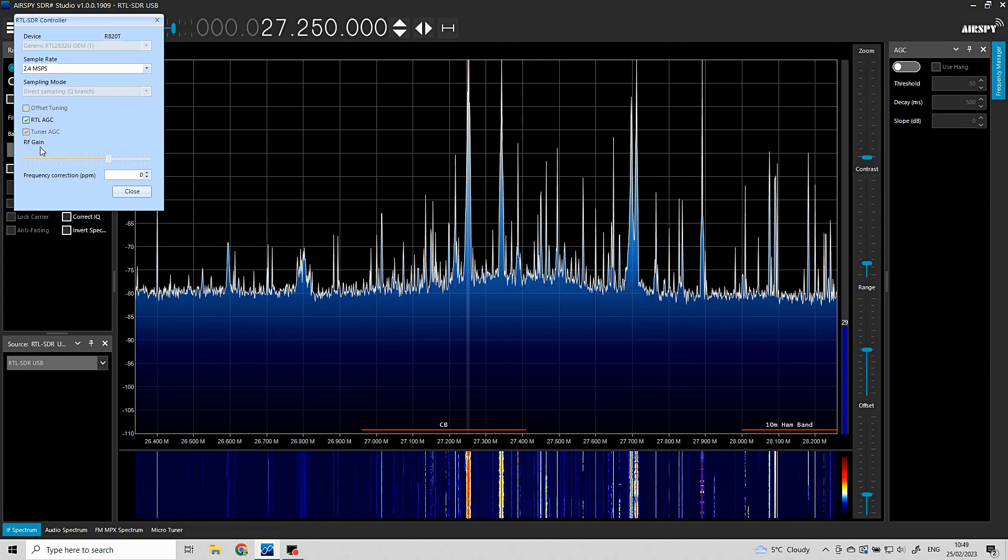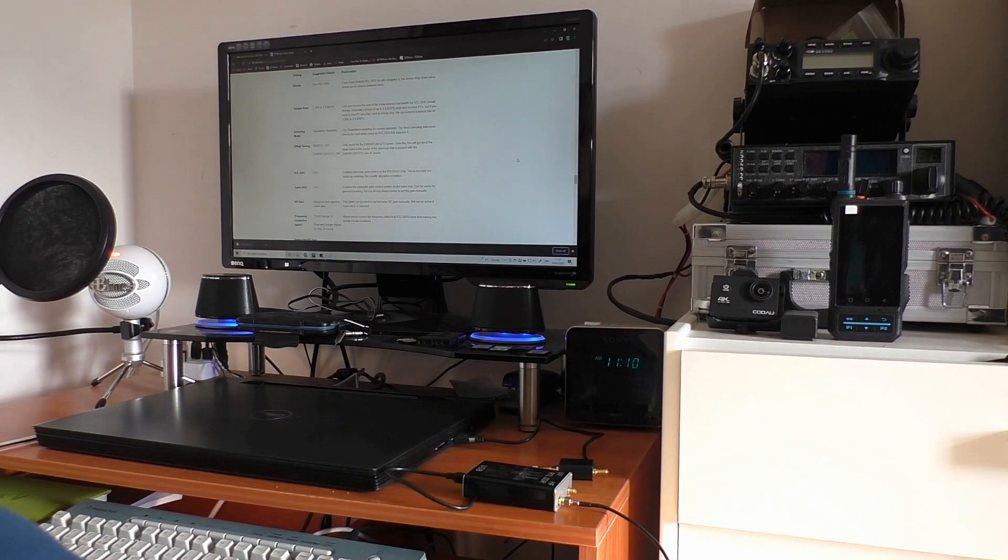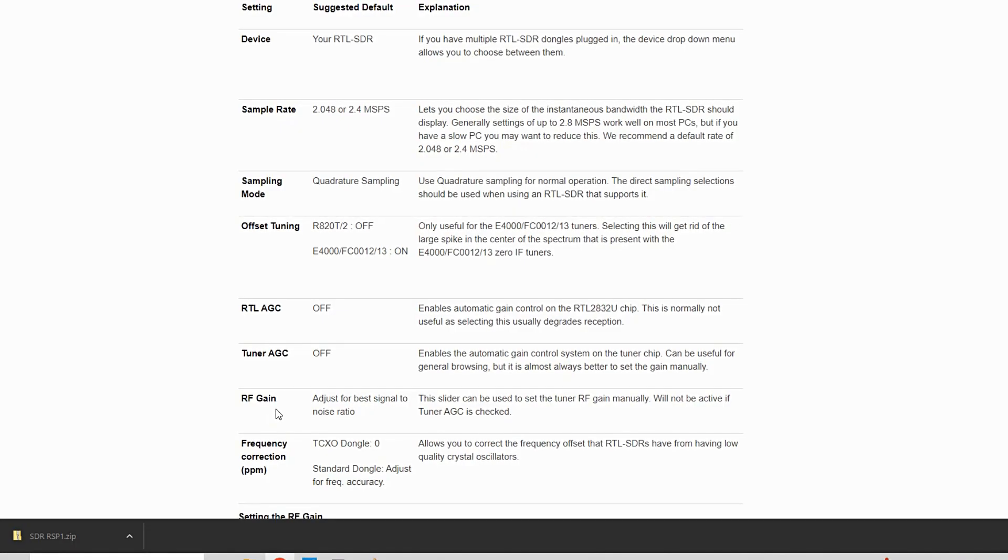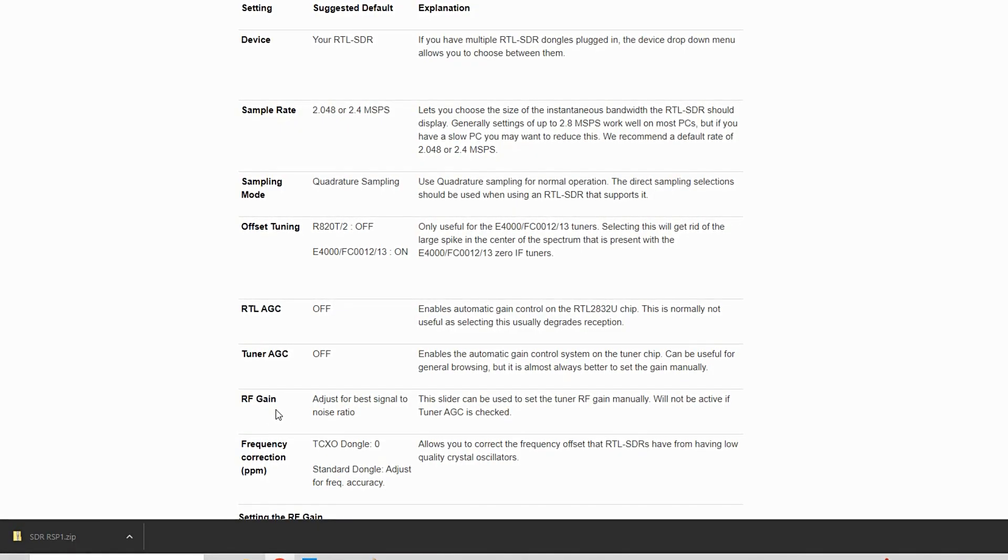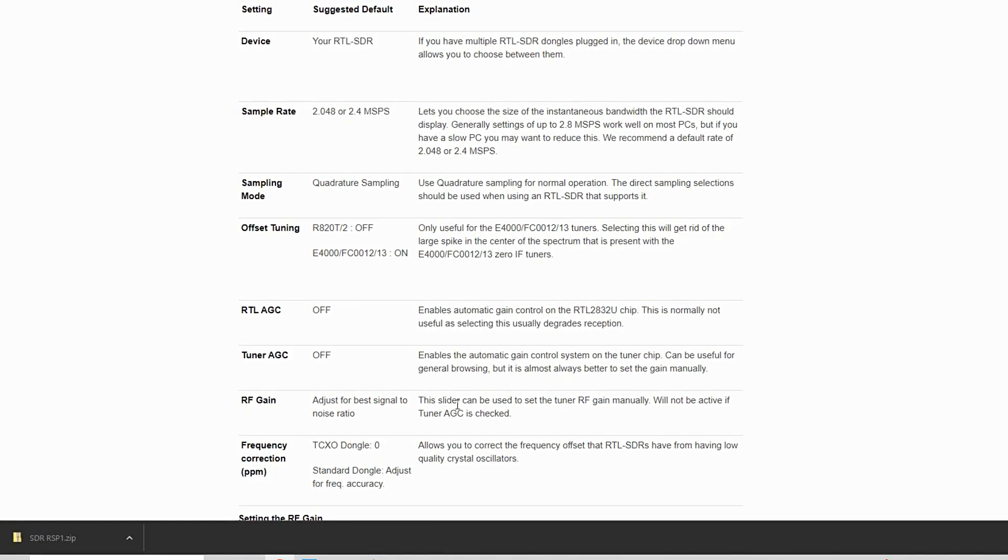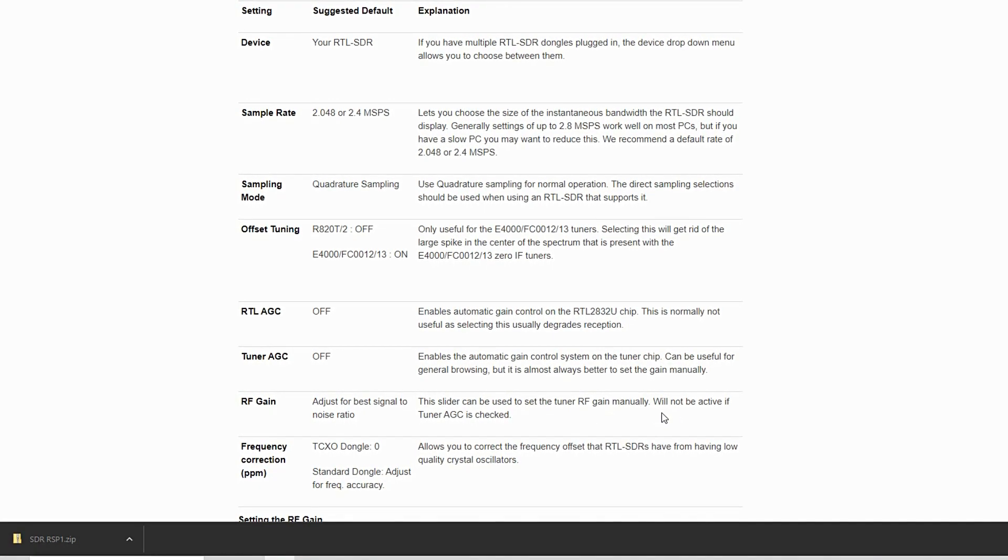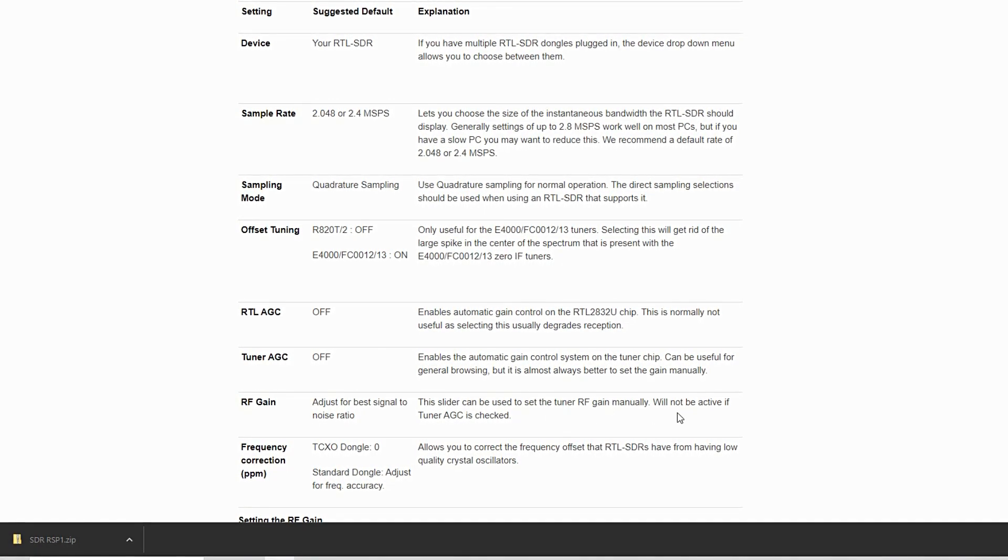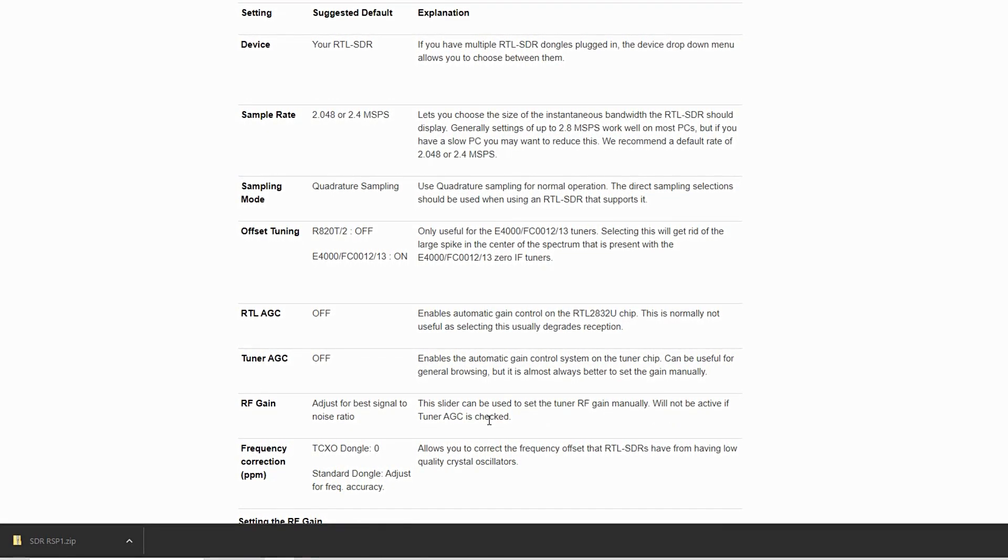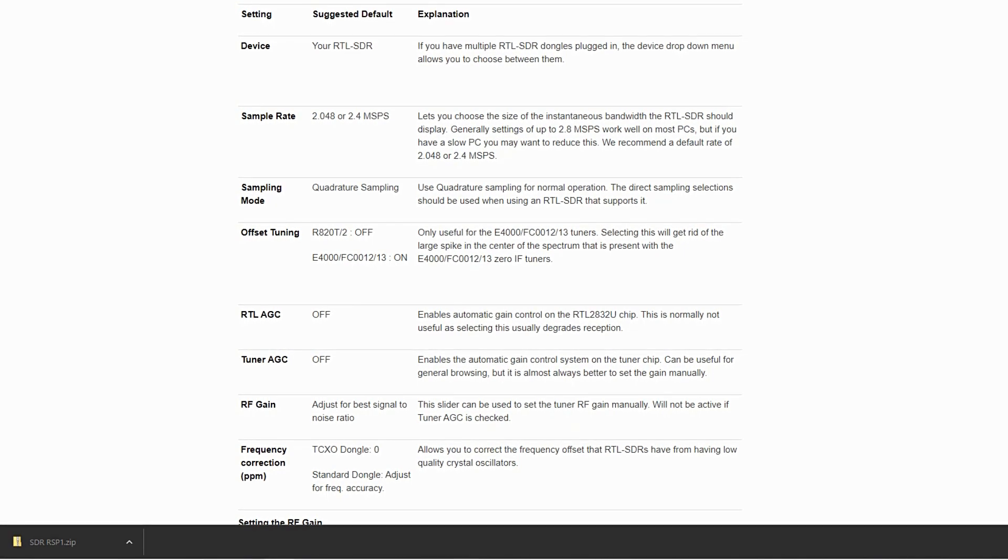Okay, right. So I've just done a little bit of research, reading the operating manual, and it says the RF gain slider can be used to set the RF gain. It will not be active if the tuner AGC is checked.